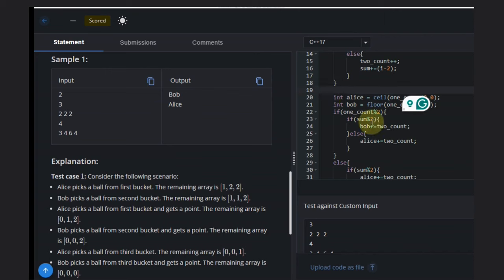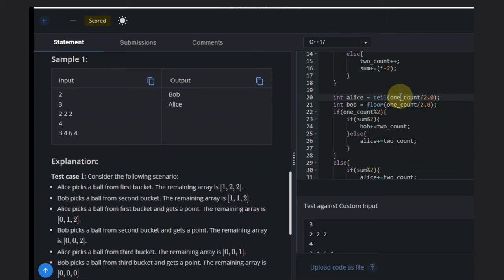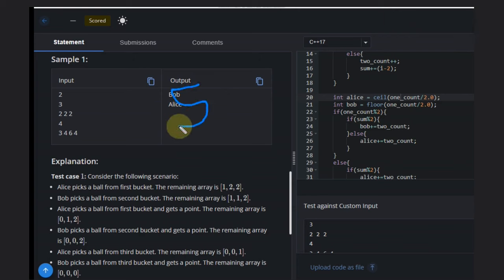What we need to do is: suppose there are five buckets with 1 ball each. Alice can get three, that's why I'm taking the ceiling value.